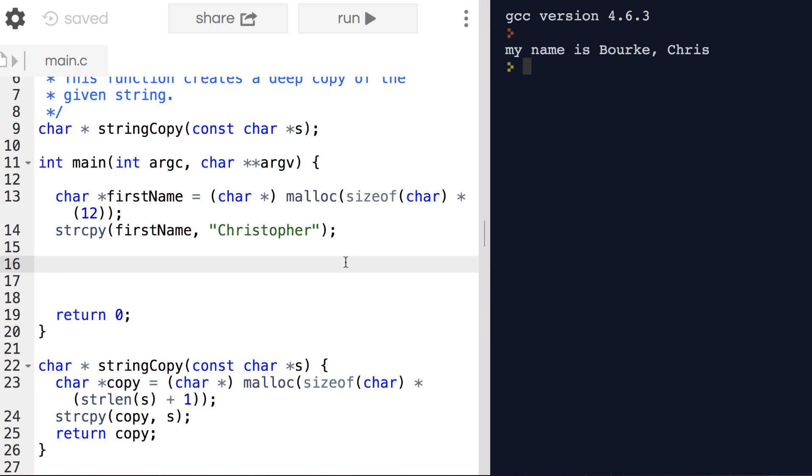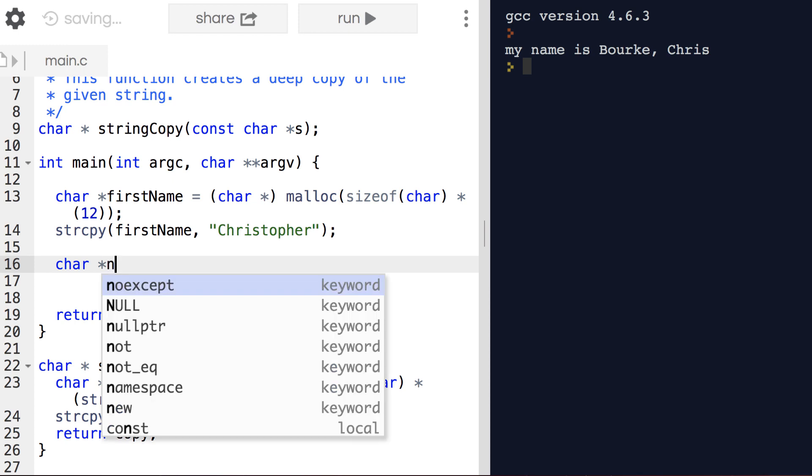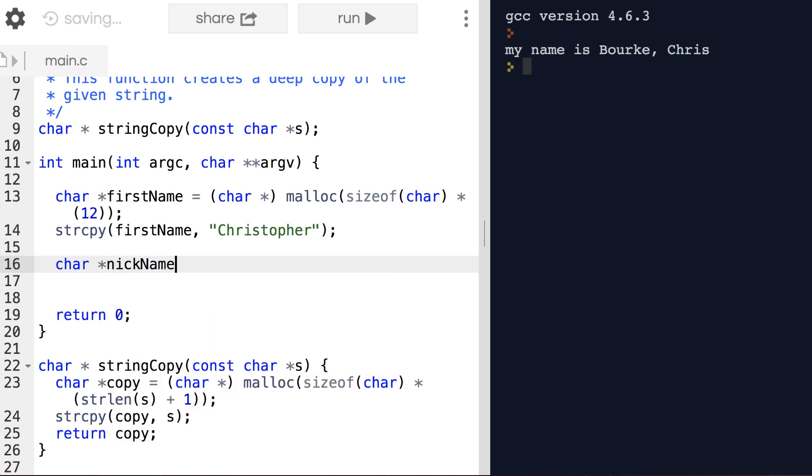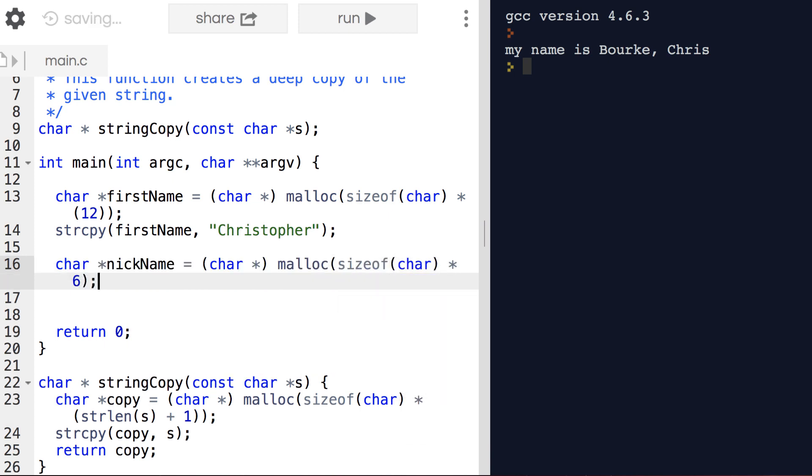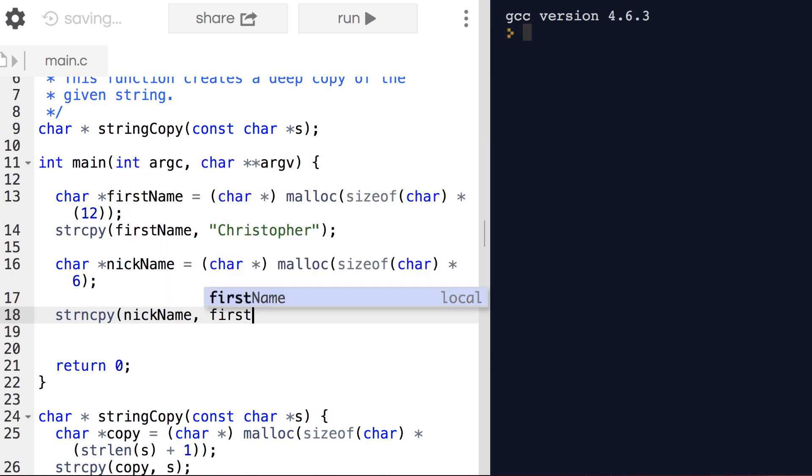Here I've set up a string with my full name. Let's set up a string to hold my nickname, Chris. chris plus the null terminating character. Now I want to copy Christopher into nickname, but I only want to copy at most the first five characters. So I use strncpy. So I specify that at most five characters should be copied.